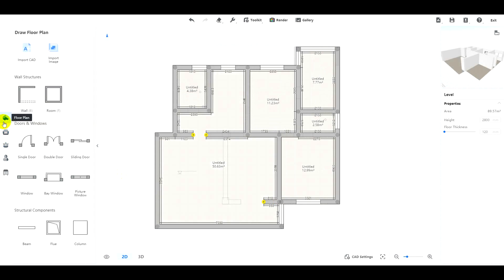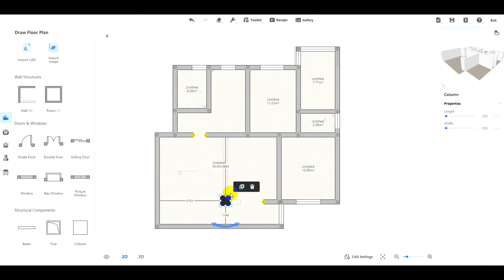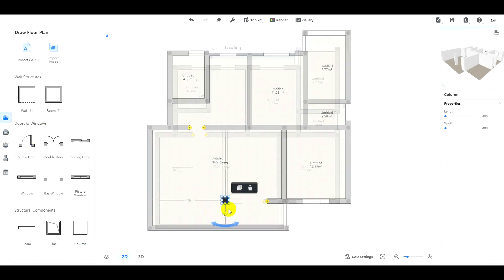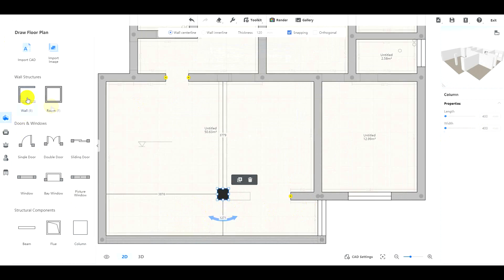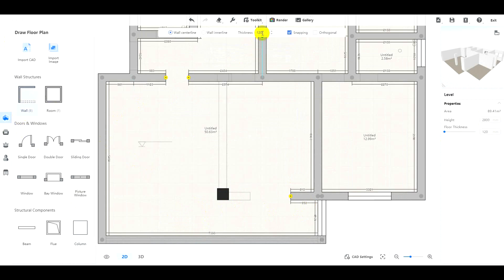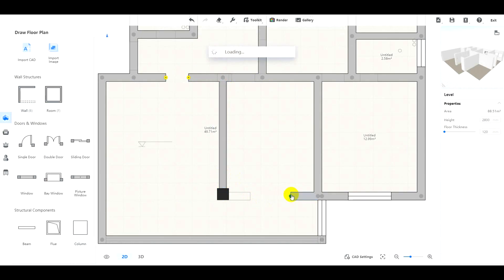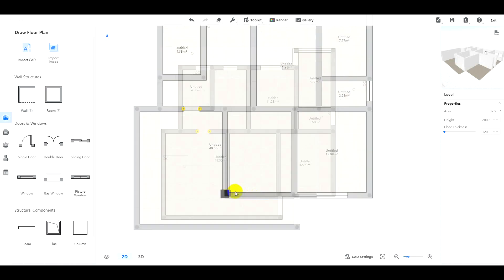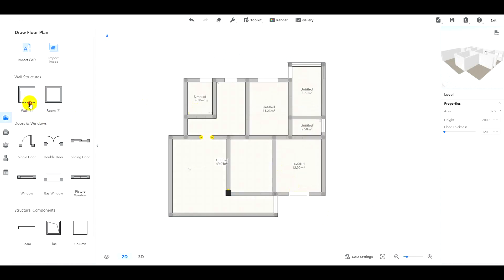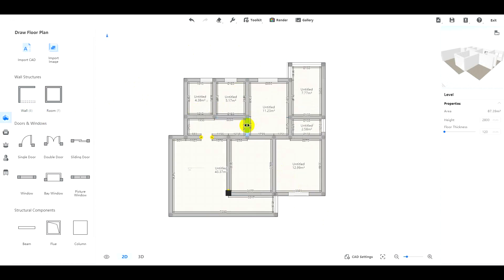Then, we can edit this project. Add doors and windows. Adjust wall thickness and change the position.